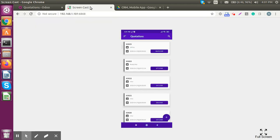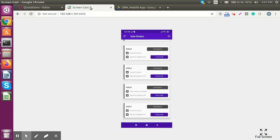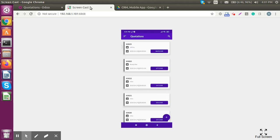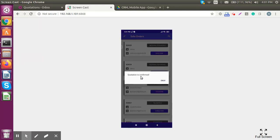In our mobile application we can also view sale orders and confirm quotations. We just click on the quotation and confirm the sale. Field service executives can perform almost all sales activities from this mobile application: create leads, create customers, convert to opportunity, and create quotations — making it very easy and handy.